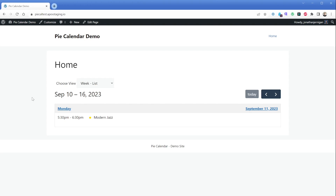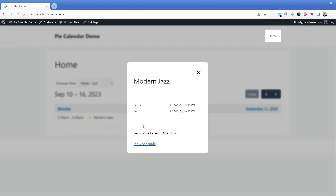You'll also notice the yellow dot next to the event, which is from the event color we set earlier. If I click the event, I can get more info as well. As you can see, it displays the event name, the start and end days and times, as well as a link to view the single post.